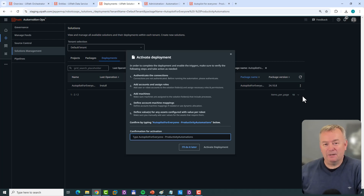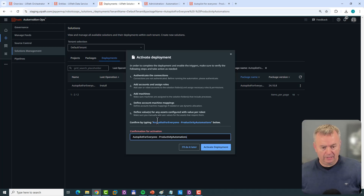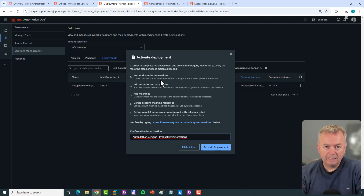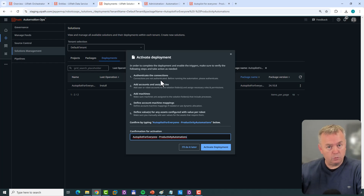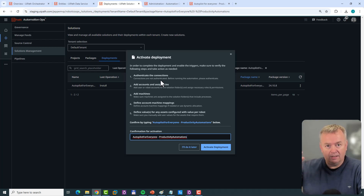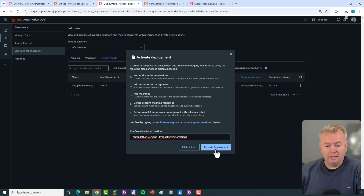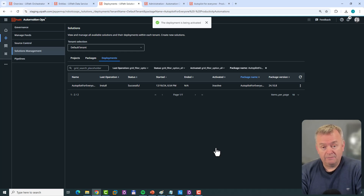Now I can click the three buttons again and Activate the Deployment. I need to type that very long name I kept for my automation package — I'll cheat a little and copy-paste it. The pop-up explains that a number of steps must be completed for all automations to work. Among those: any automations dependent on an Integration Service connection — for example to Outlook 365 or OpenAI — need those connections in place. I already have a connection for Outlook 365, which is what we'll use. I'll click Activate Deployment.